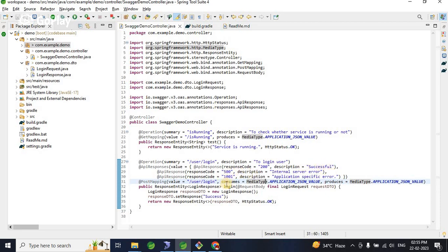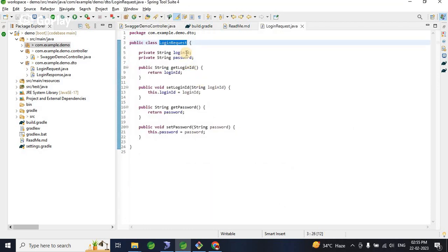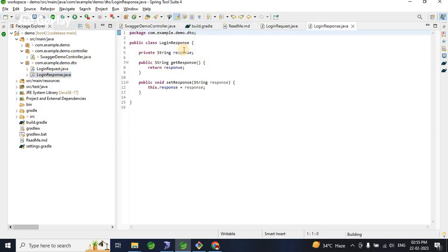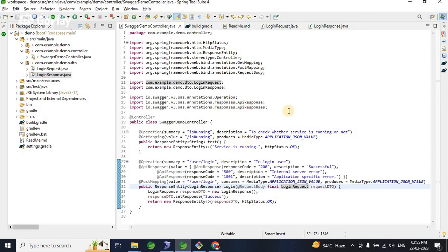In @ApiResponse, we define multiple response codes — for example, 200 for success, 500 for internal server error, or any specific response codes our API might throw. For the POST mapping, we define produces and consumers. I've created a simple request with login ID and password, and a simple response. I kept things simple here, focused only on generating the Swagger documentation without adding complexity.